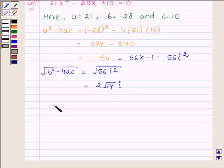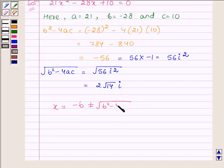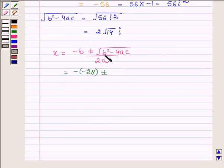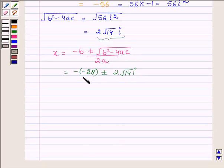Now let us find the solutions, which are given by x is equal to minus b plus or minus root over b squared minus 4ac upon 2a. Now b is minus 28, plus or minus root over b squared minus 4ac is 2 root 14 iota, upon 2 into 21.